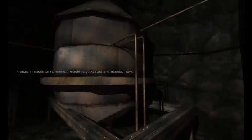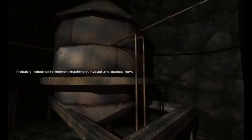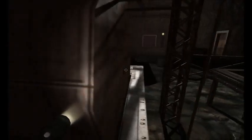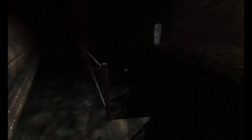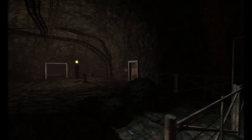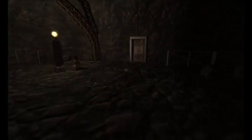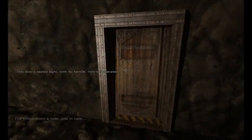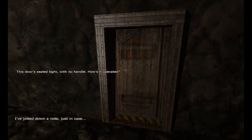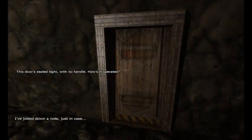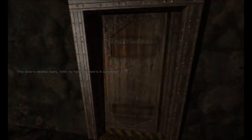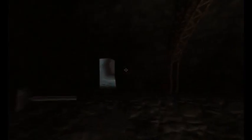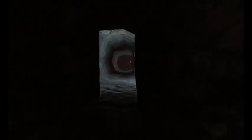Probably industrial fragment machinery, rusted and useless. Yeah, just like your mom. Alright, let's see. So let's go over there because that's not going to open. Or will it? Wait, maybe I can just like lift it. This door is still tight with no handle, how's it operated? Hmm, yeah something else first like button.